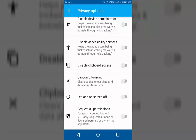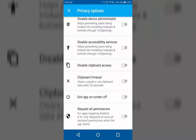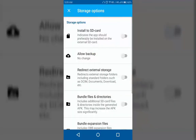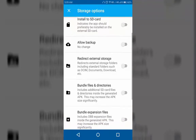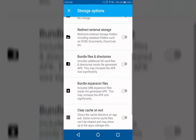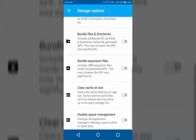Now let's see what we have in the storage options. Here you can change the app's installation preference to SD card instead of internal storage, allow backup, clear cache on exit, disable space management, and more.